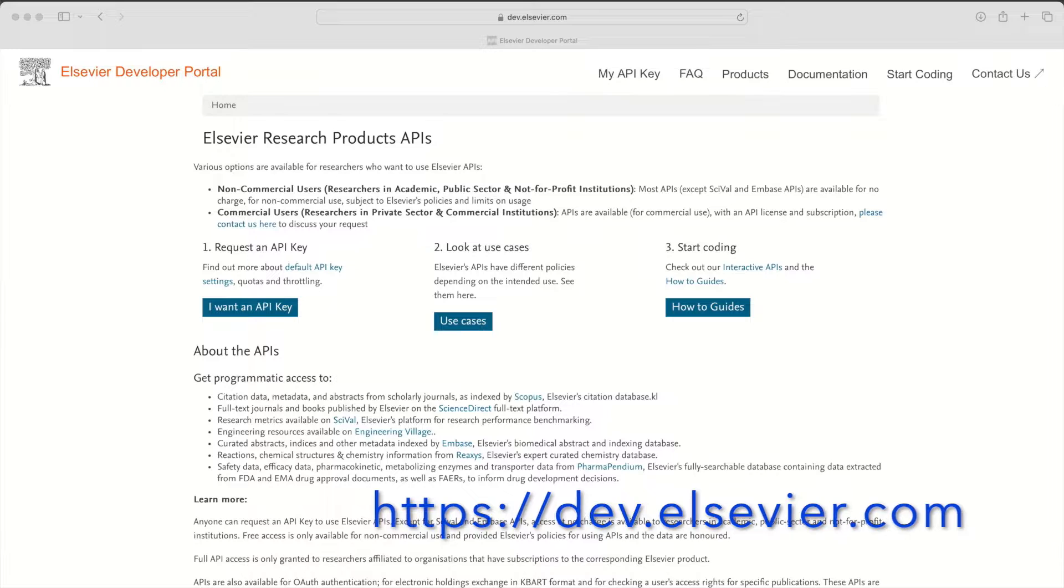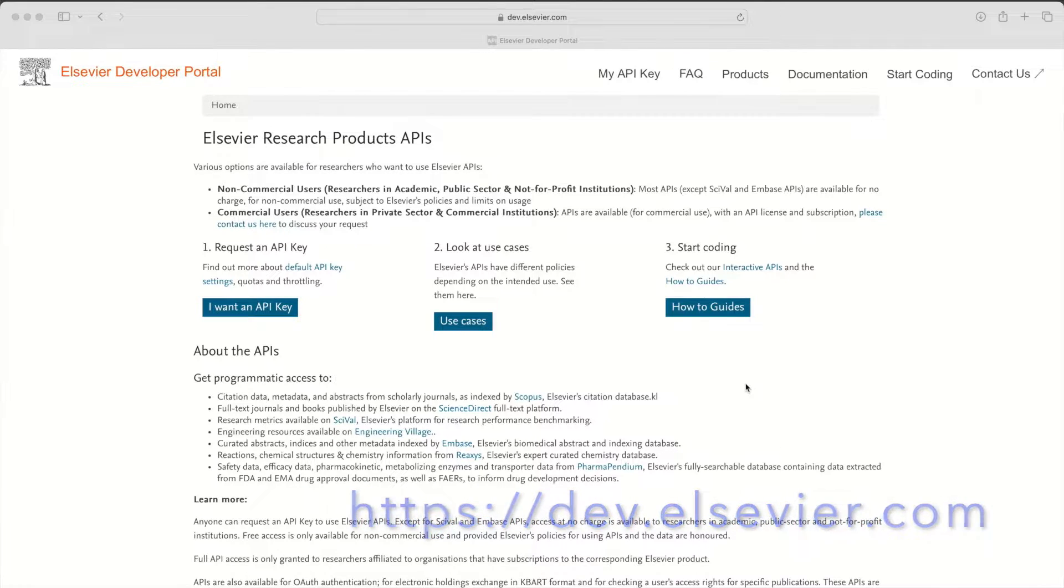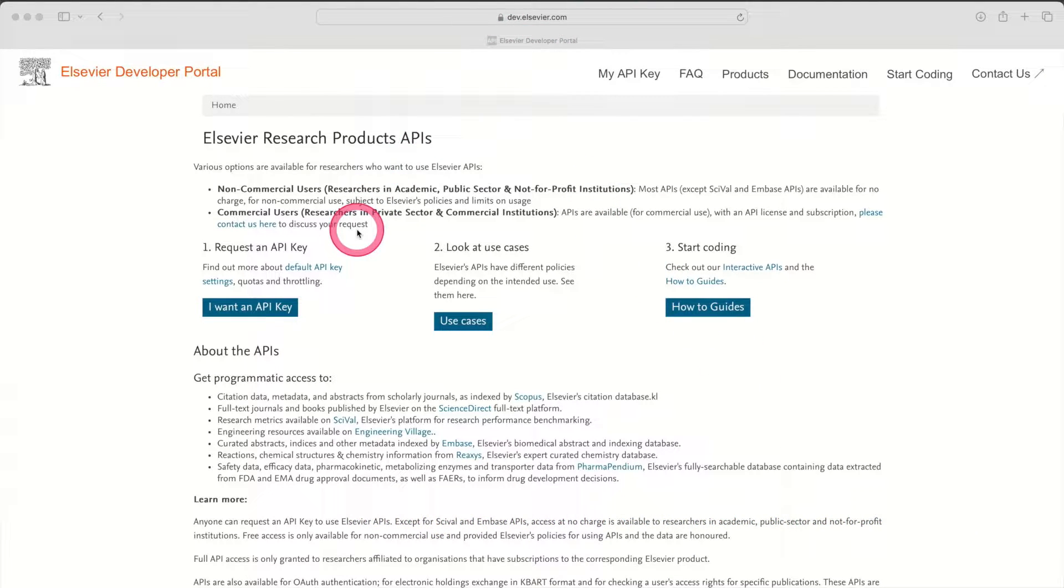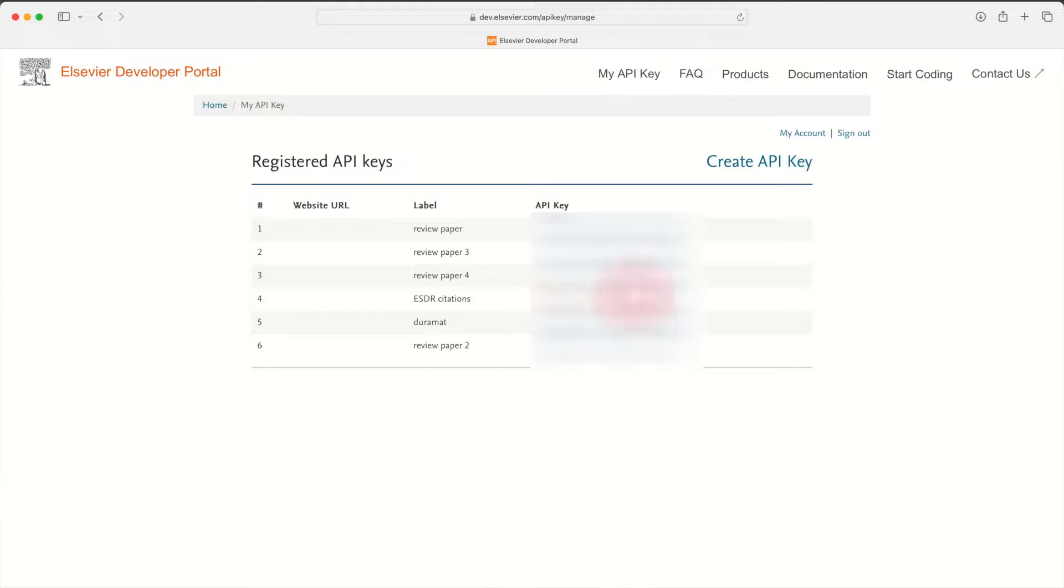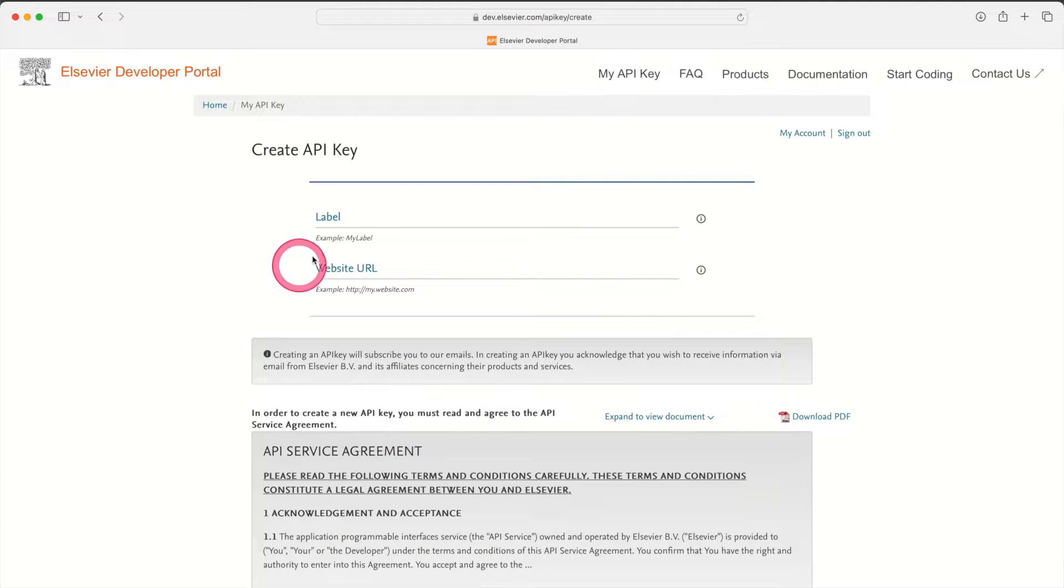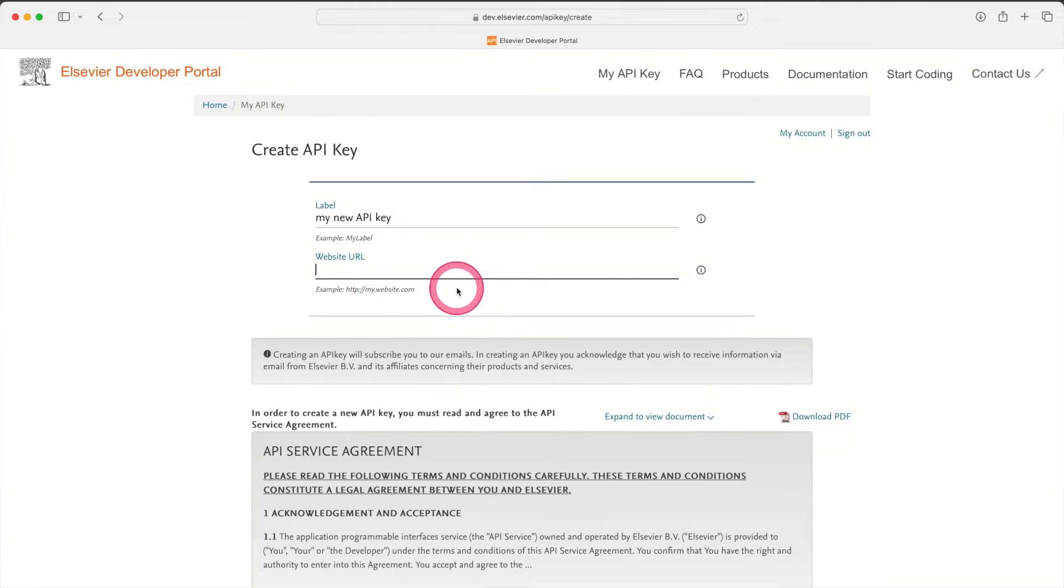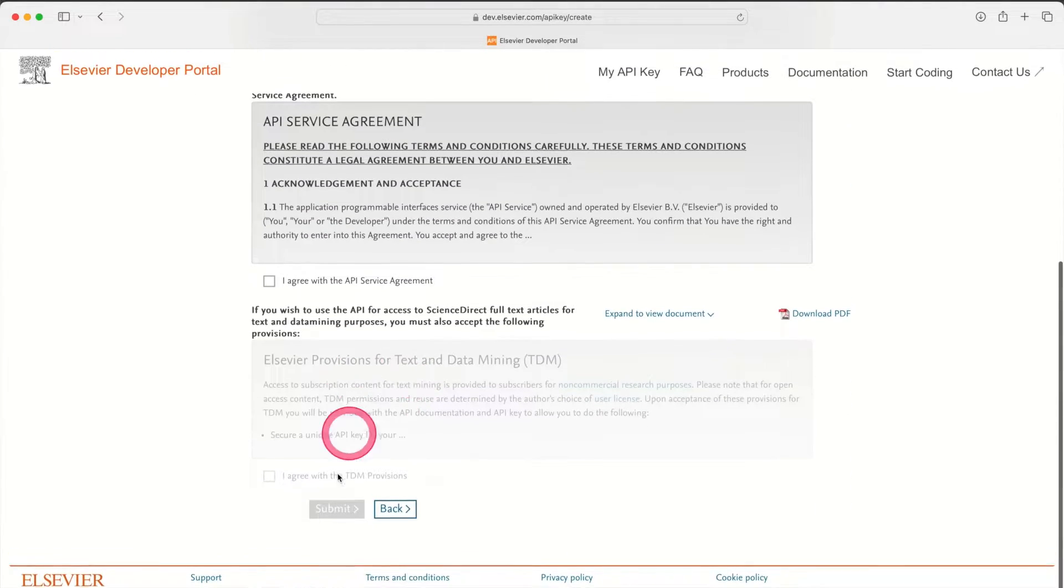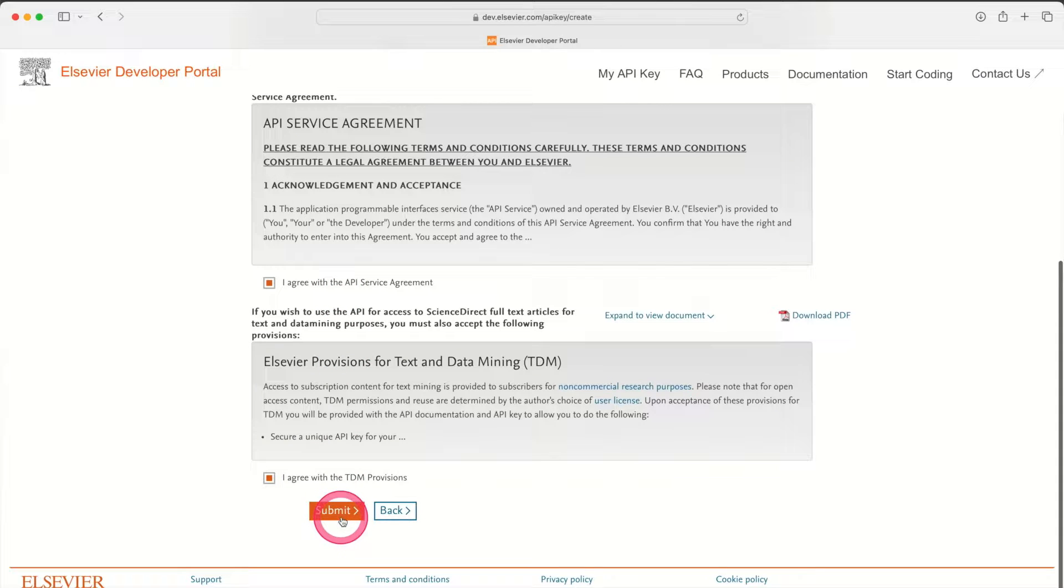Step one is to get an API key from the Scopus API from Elsevier. Getting the API key is pretty simple. You just have to go to dev.elsevier.com and then you need to click I want an API key. It's going to maybe ask you to sign in if you're not already signed in. And then it will give you a list of API keys that you've already had. In your case it might be blank. But you can click this create API key button, fill out a label for it, leave this blank, and then read through the agreements, click these, and then when you click submit you will actually have a new API key.